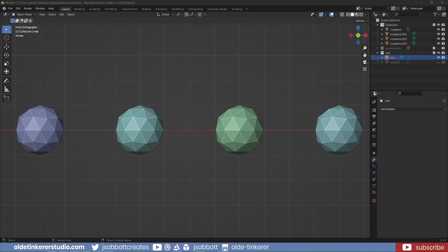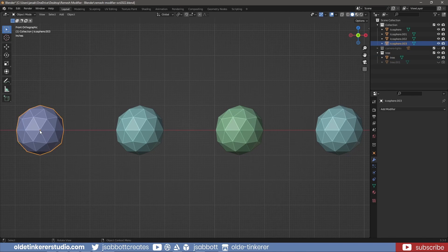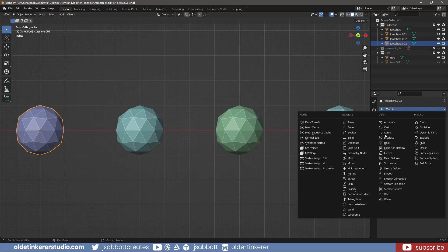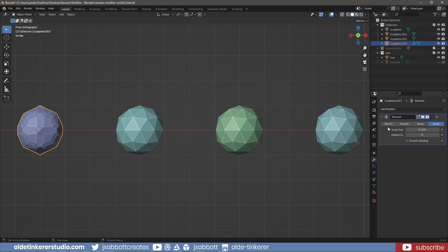The Remesh modifier is used to generate new mesh topology. If I select the first object and add a Remesh modifier with the Blocks option